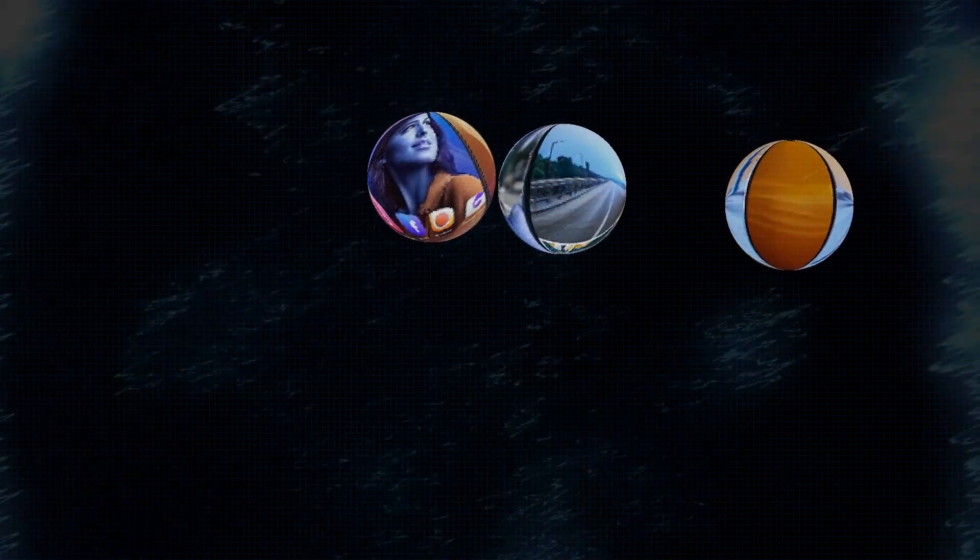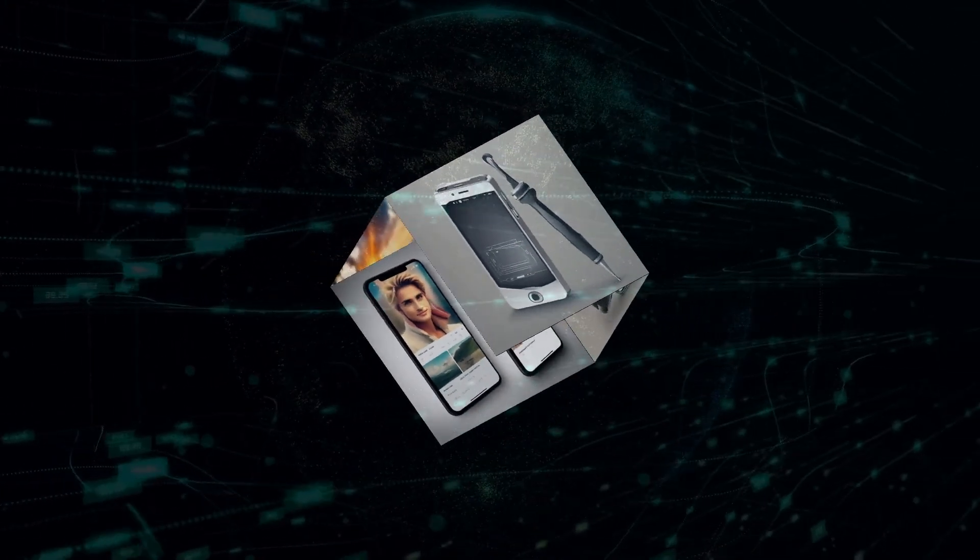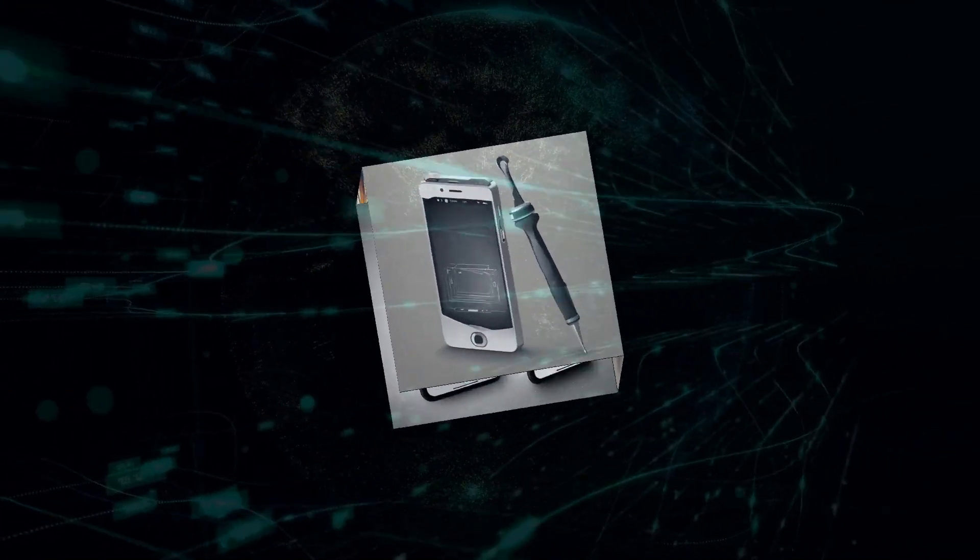Imagine asking SearchGPT what's the best Italian restaurant near me, and instead of a list of links, you get a concise answer with images, reviews, and even the ability to book a table right then and there. That's the vision: a seamless blend of search and AI-powered assistance.